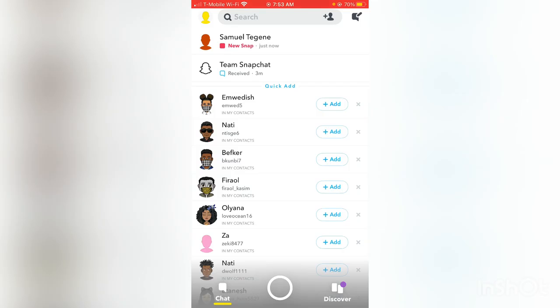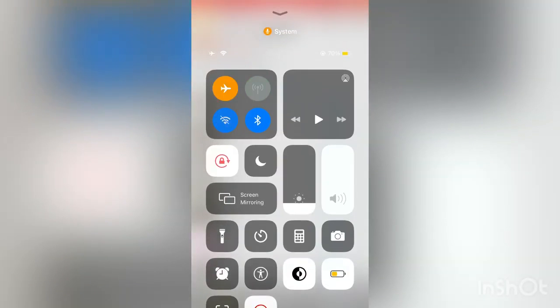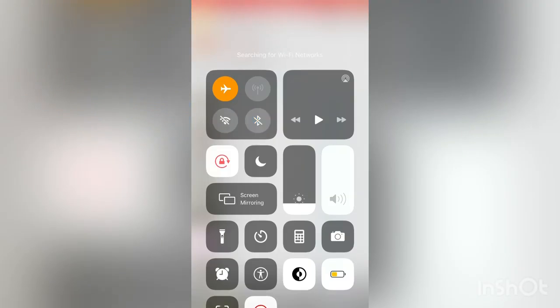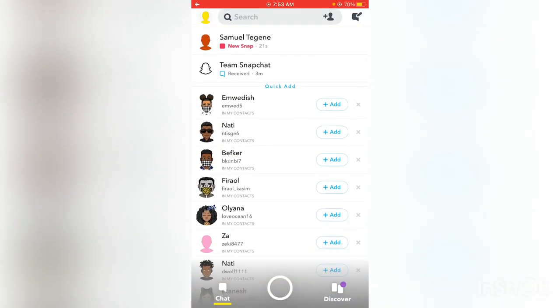All you're going to do is just swipe up. Make sure you put it in airplane mode, turn off your old data. Now you're going to go and open the new snap and take a screenshot.